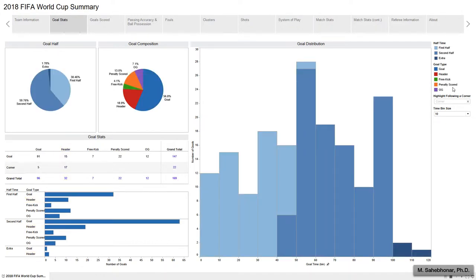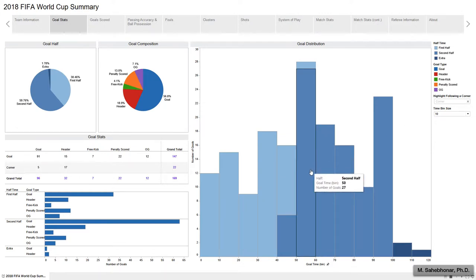The statistics at the bottom left show the composition of goals in each half and extra time. The right histogram represents the goal distribution. In 10-minute intervals, the most goals were scored between the 50th and 60th minutes.